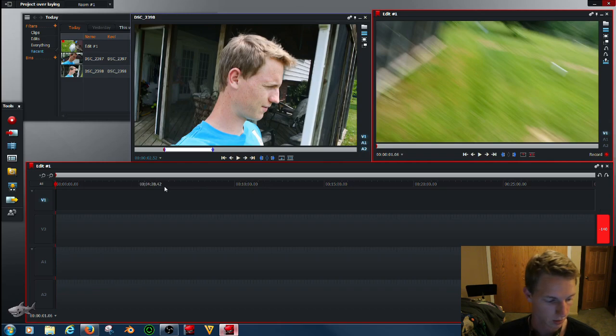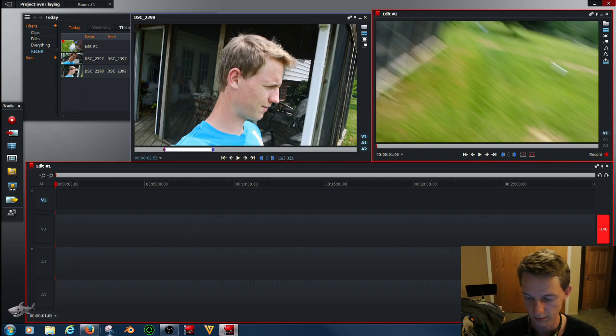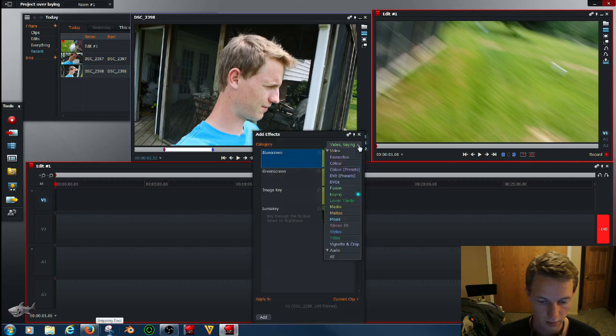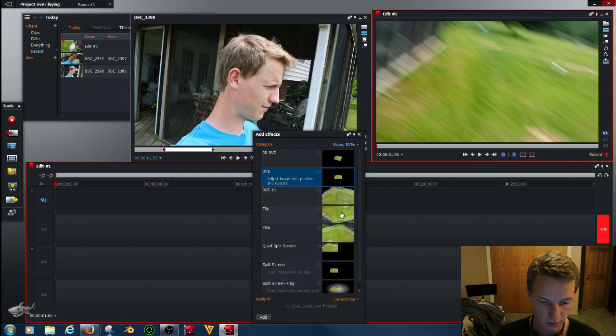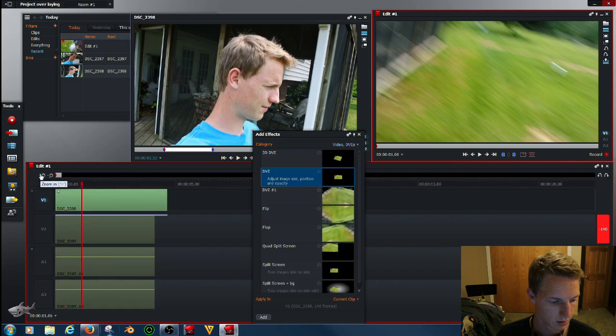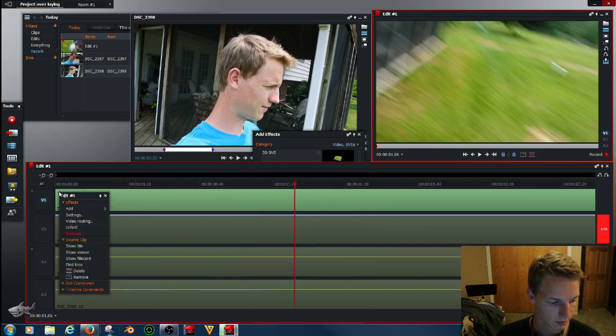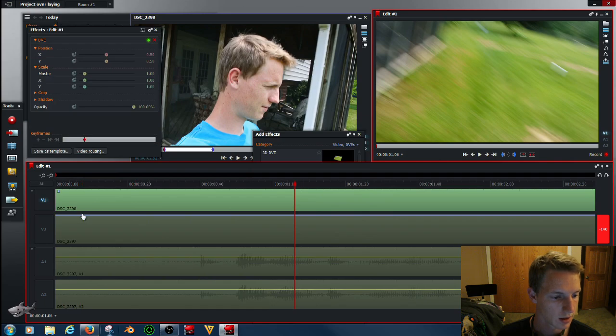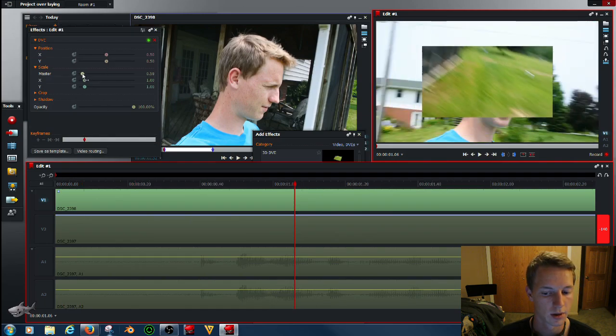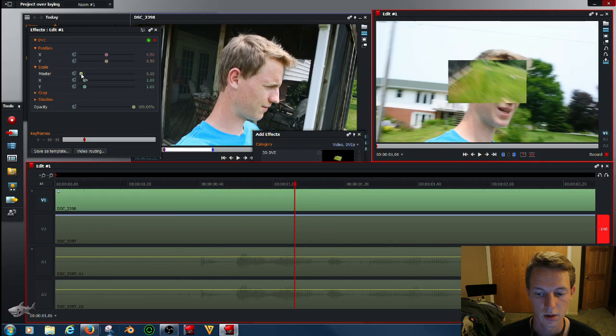So we go to effects, leave those, leave these three off, go to effects, and let's see, go to DVEs, adjust size. Double click to add that, let's zoom in. Left click, or right click on that, go to settings, and master size. We don't want it huge, we want it smaller. That should be good.